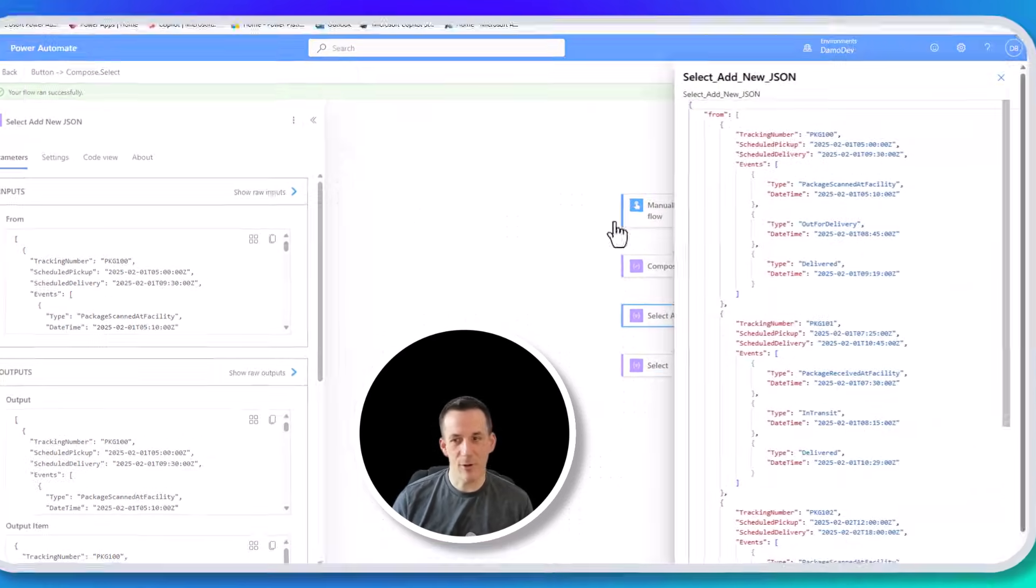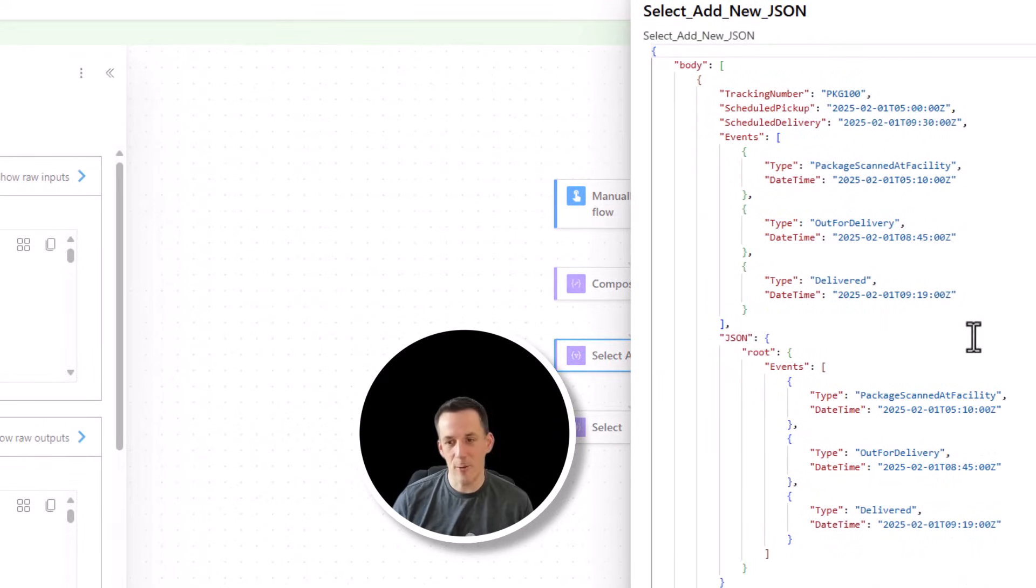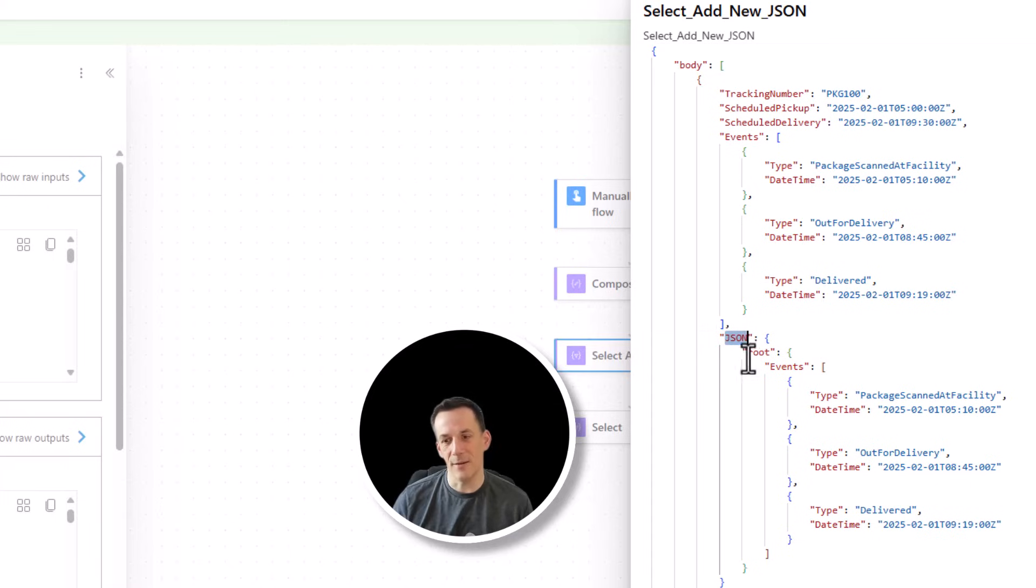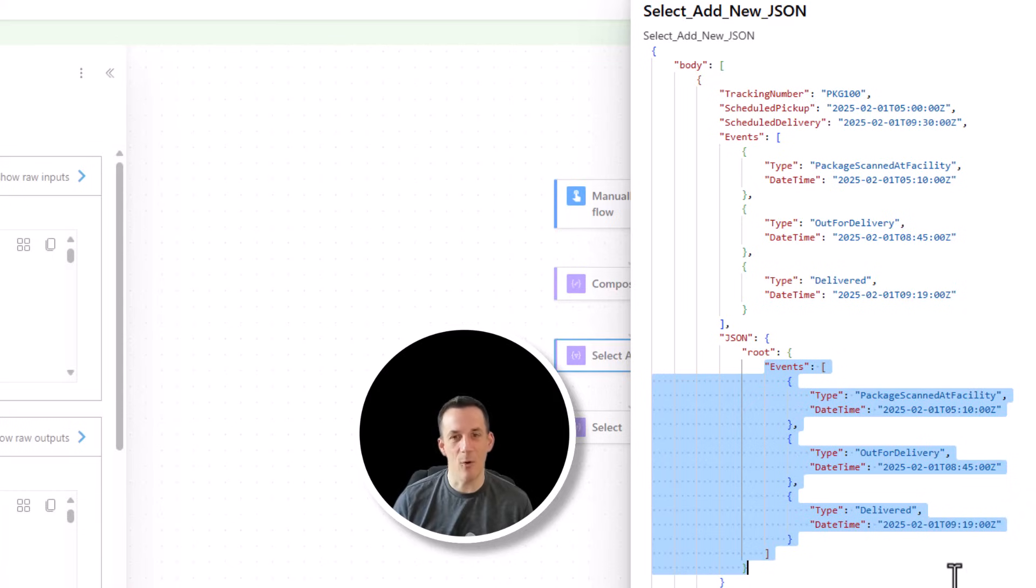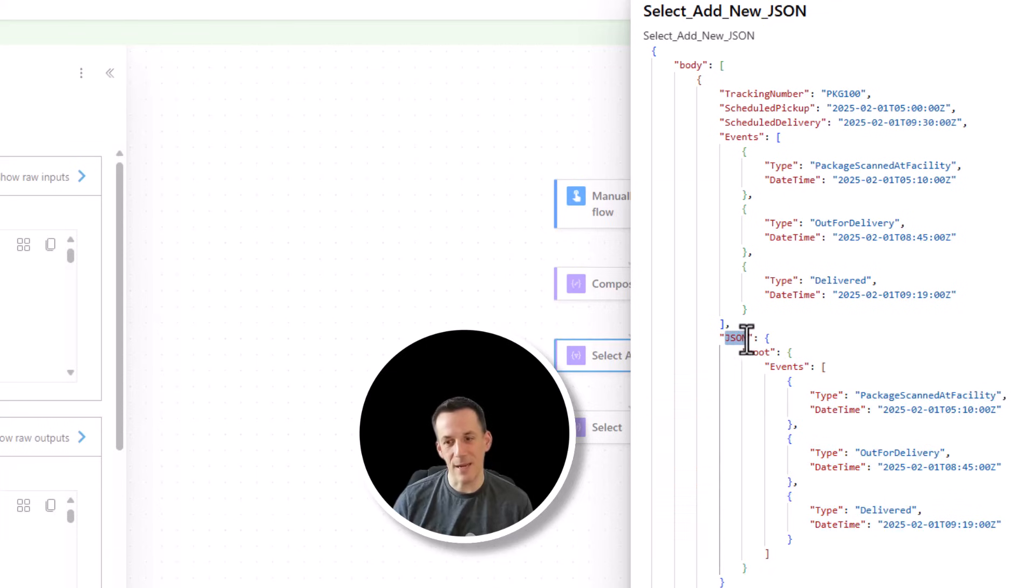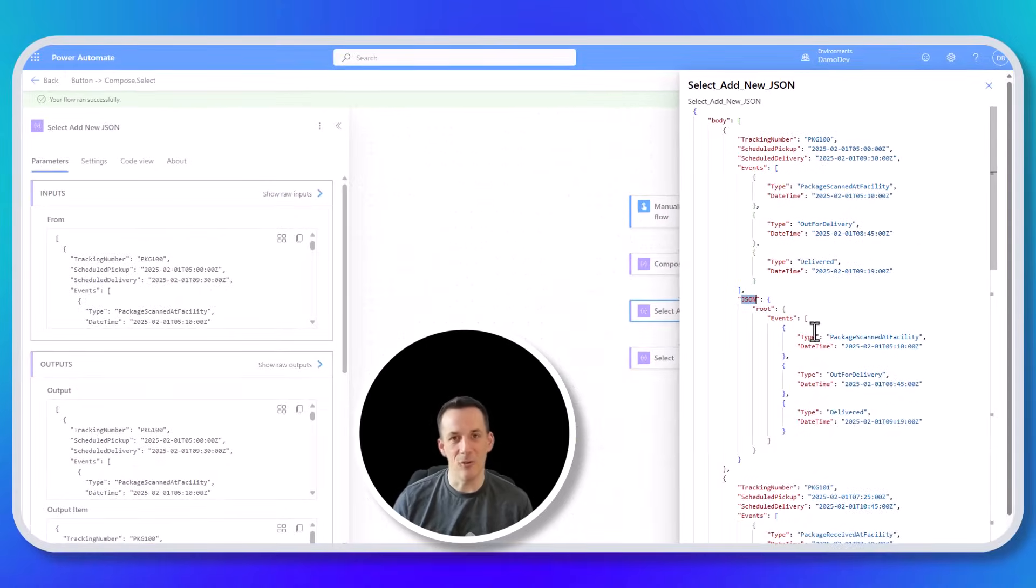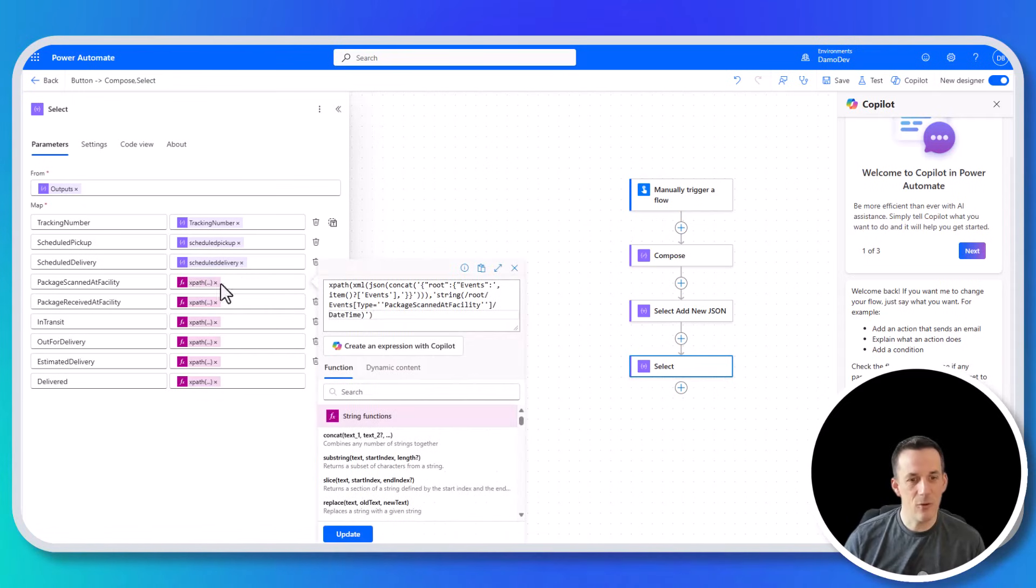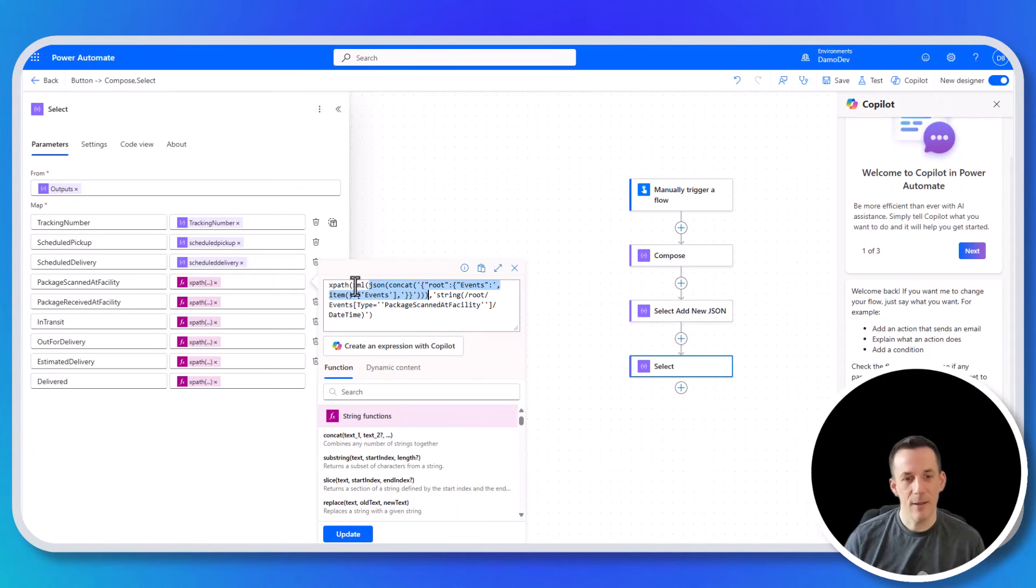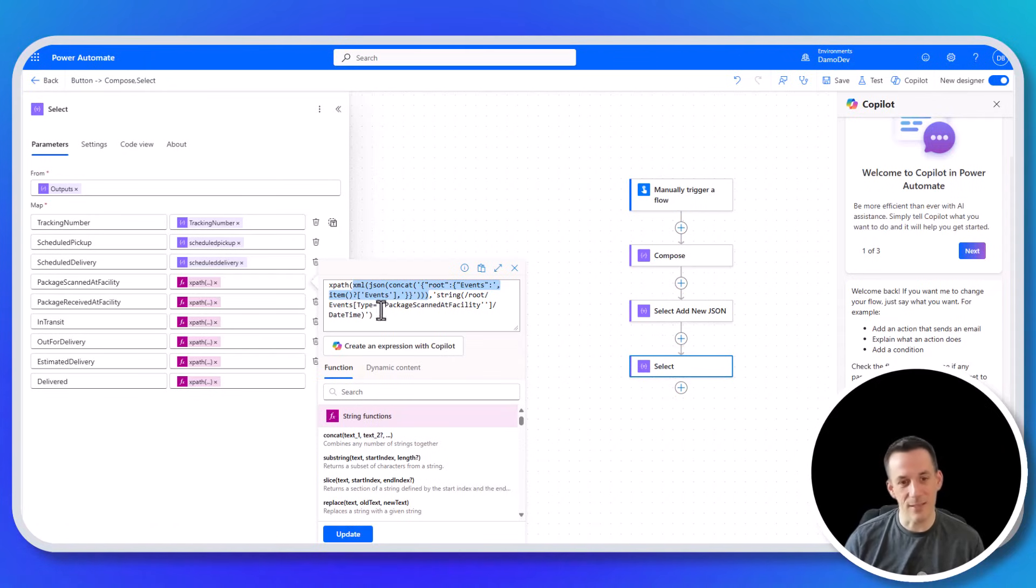If we have a look at the inputs, it's just that original array that we had from the compose. If we have a look at the outputs, you'll now see that I have a key called JSON and it has a structure here which has a root key and then it has the events array. Nothing too special about that, but this is a structure that we need in order to convert this key called JSON into XML. So if I jump back into one of those expressions, what we've managed to implement so far is this JSON part. The next part I'd like to do is to convert that JSON into XML. And then once it's in XML, we'll be able to do the next step which is to query that XML.